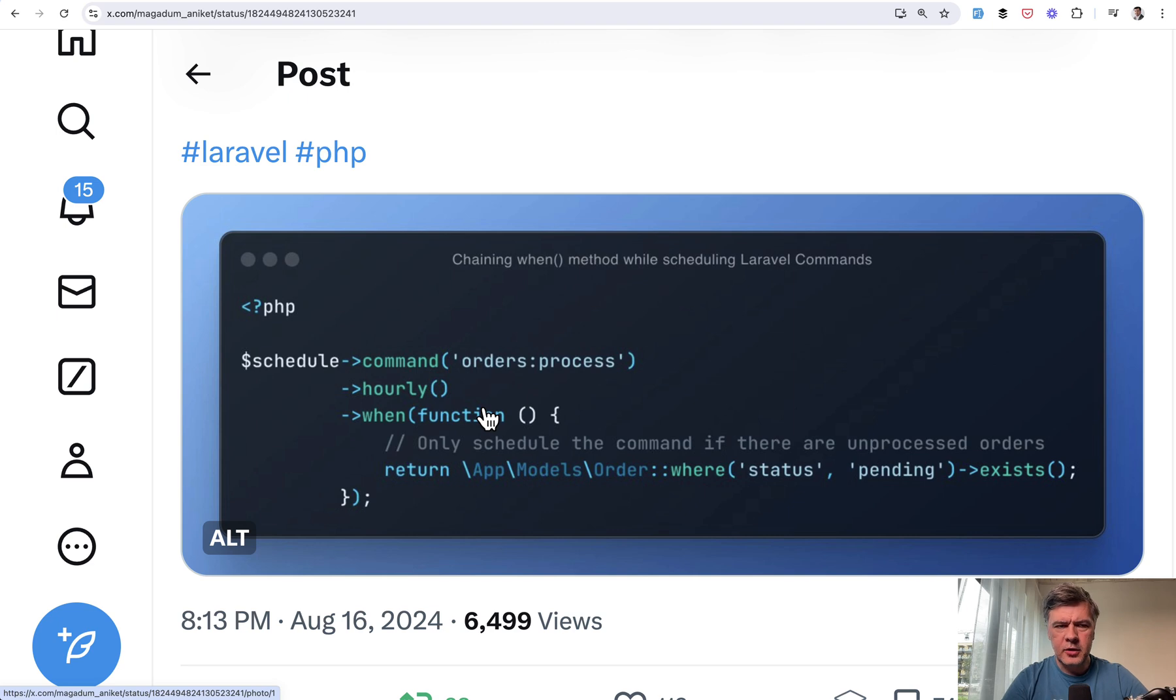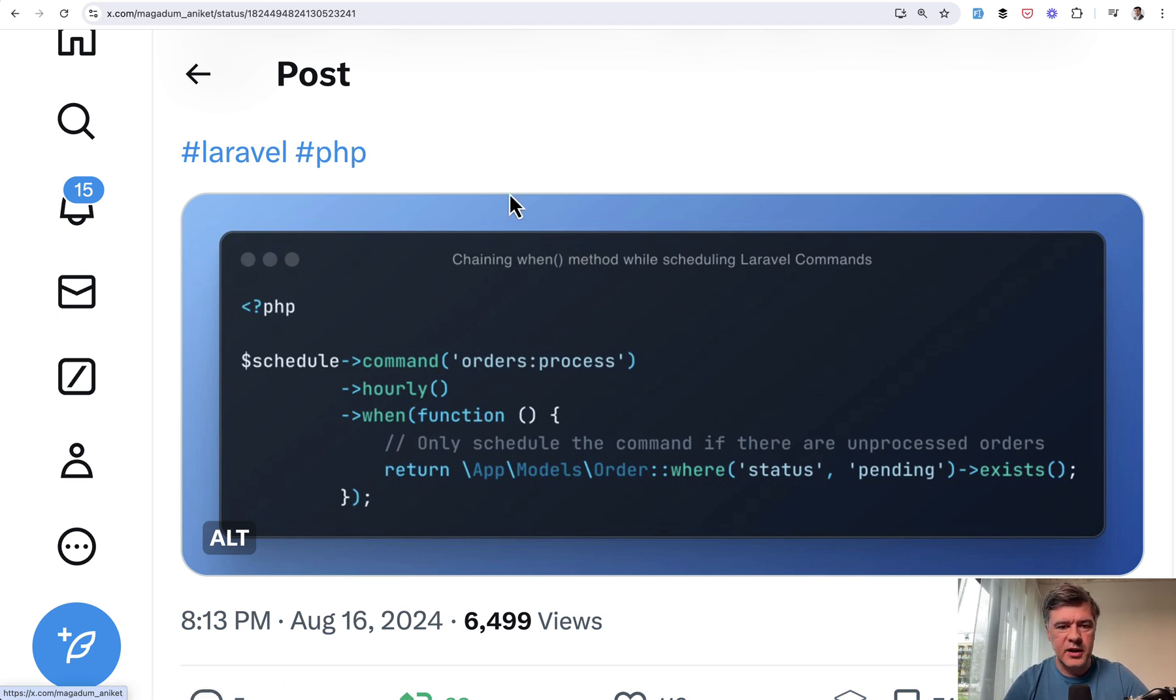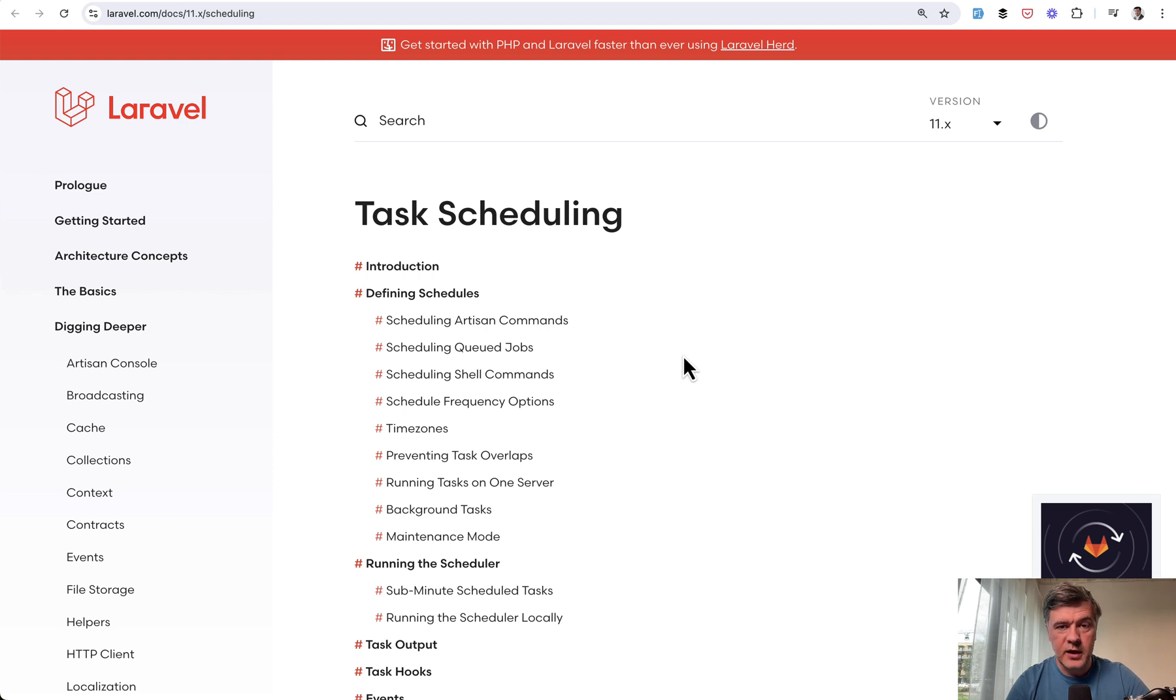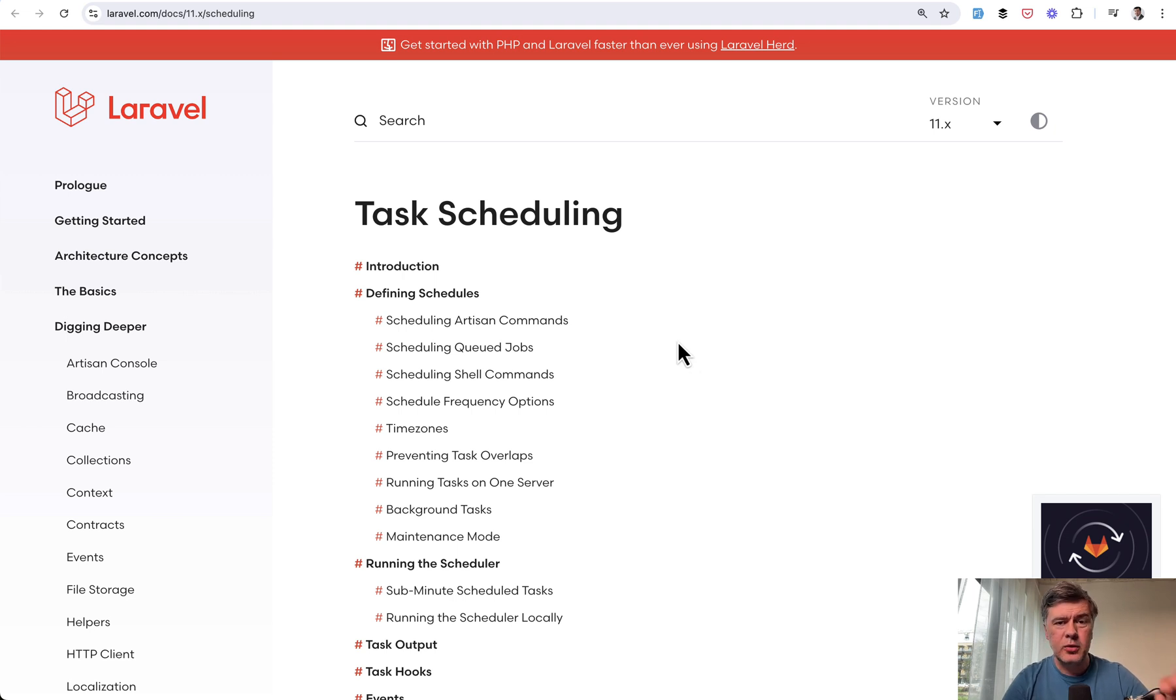And then I thought maybe there are other things that I didn't know about scheduler, about some parameters and additional functions, and I took a look at the docs of task scheduling and found quite a few gems for myself. So I decided to shoot a separate video for you guys as well. Maybe you will find out something new as well. So let's quickly go through those gems I found.